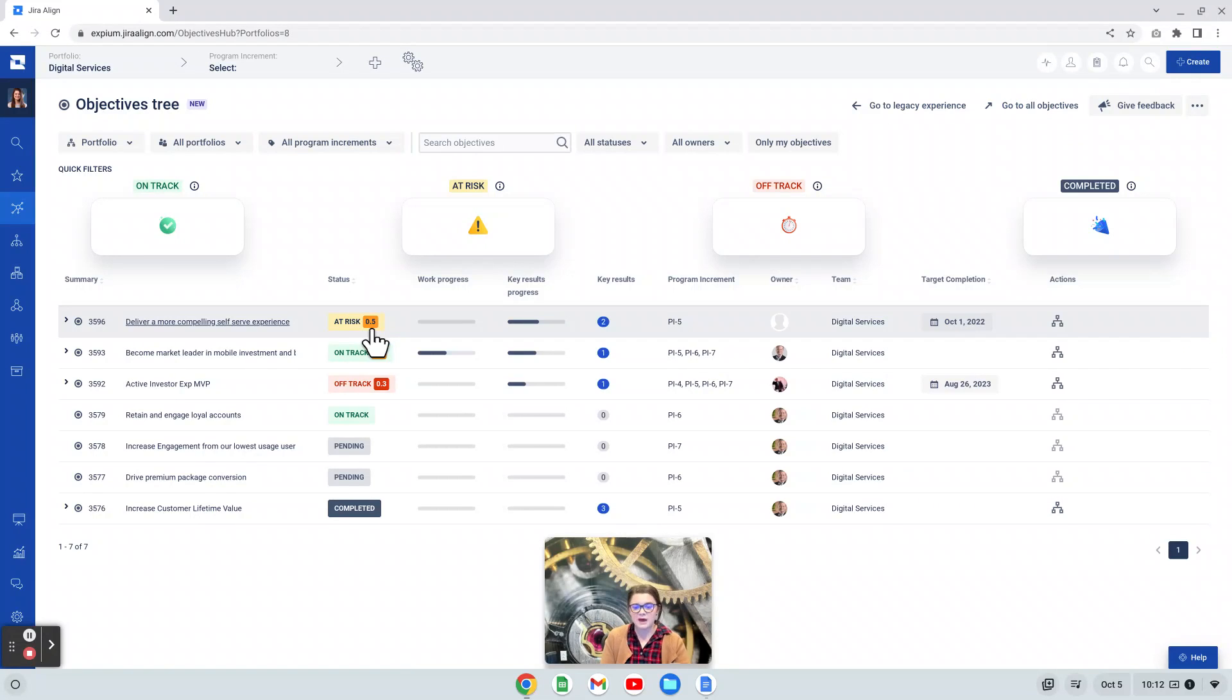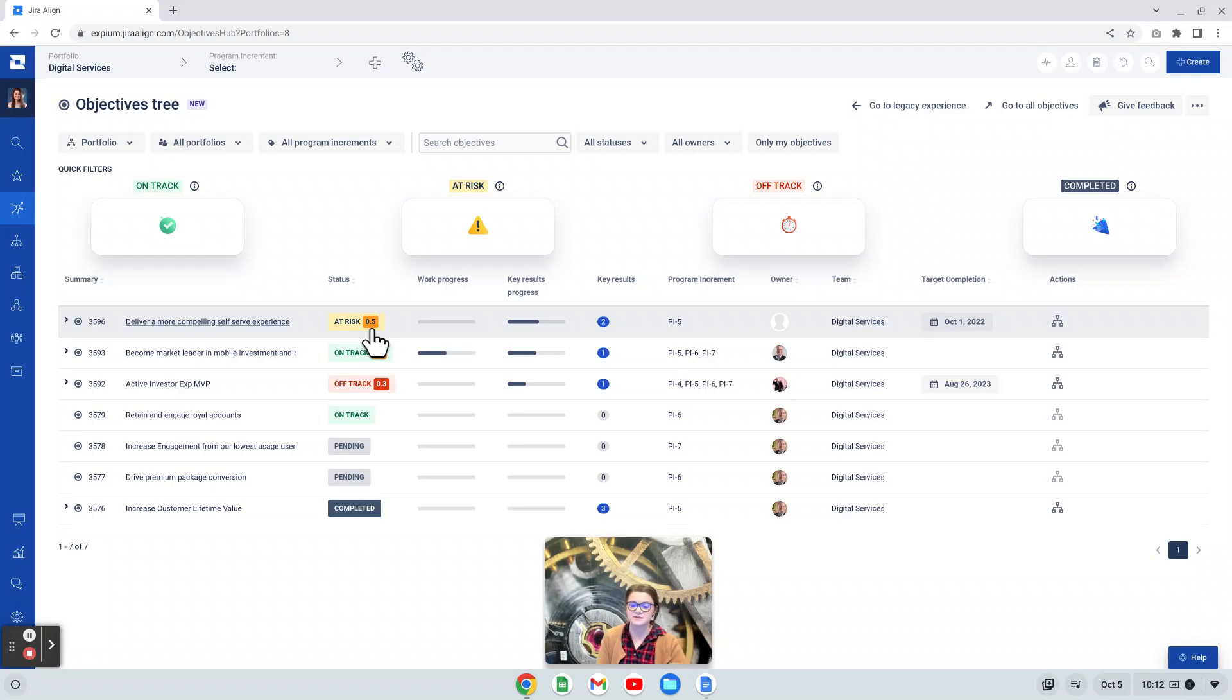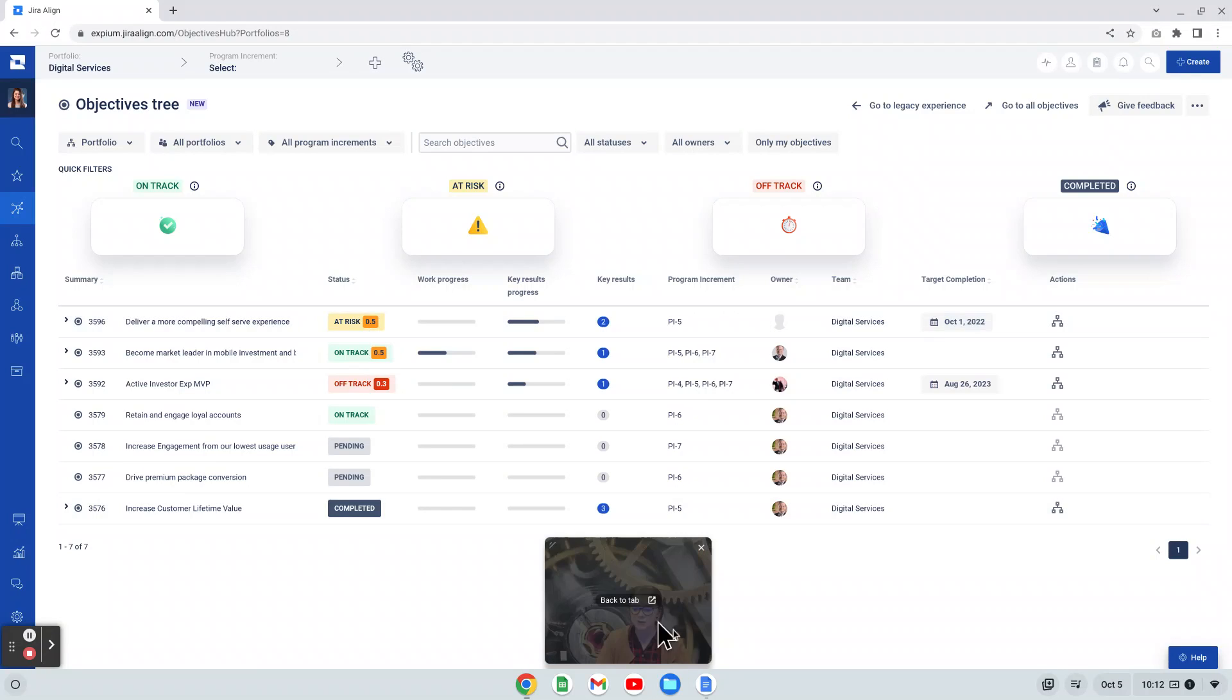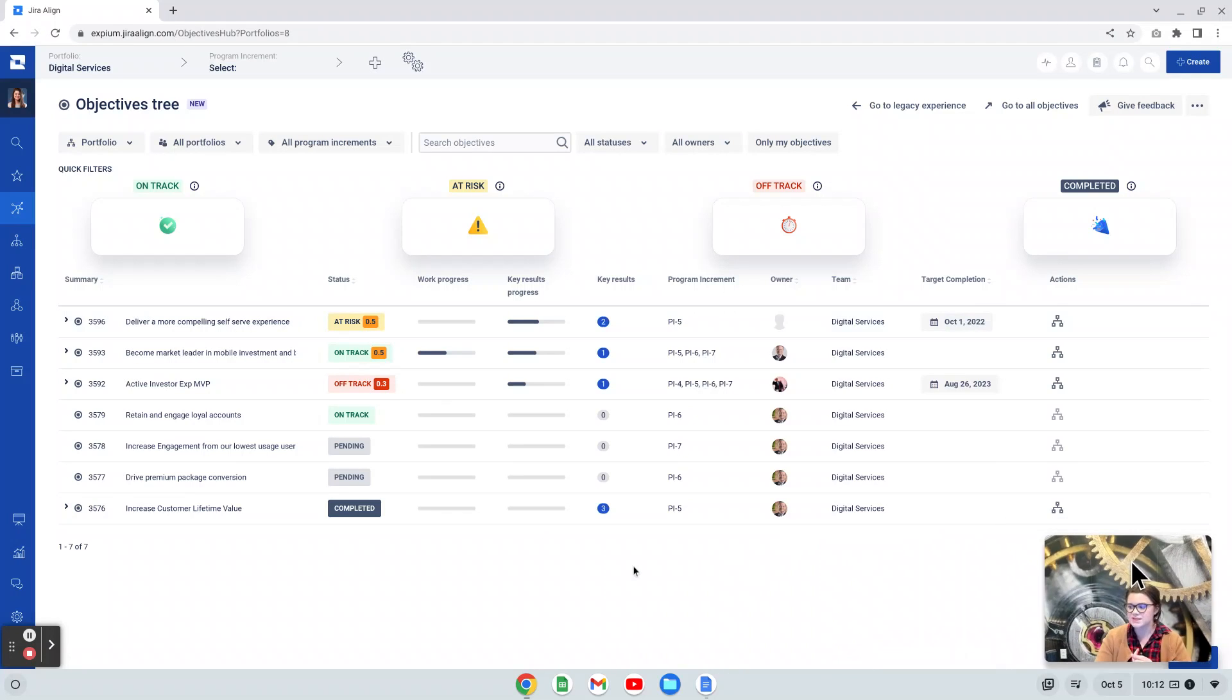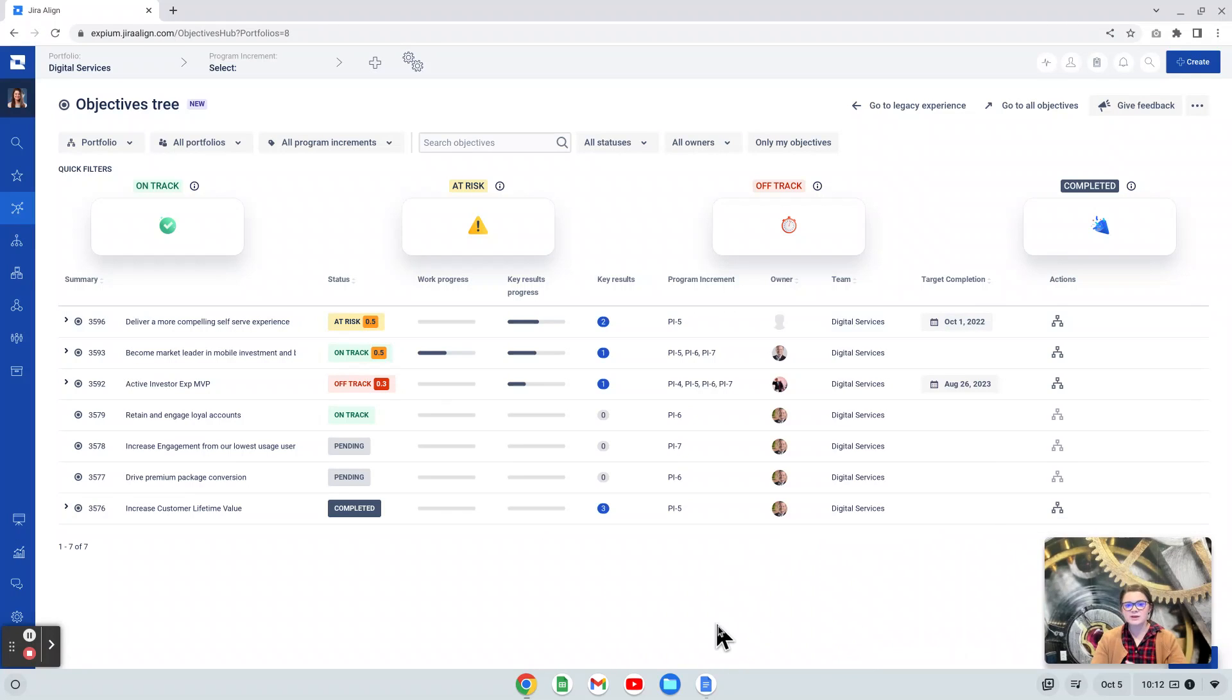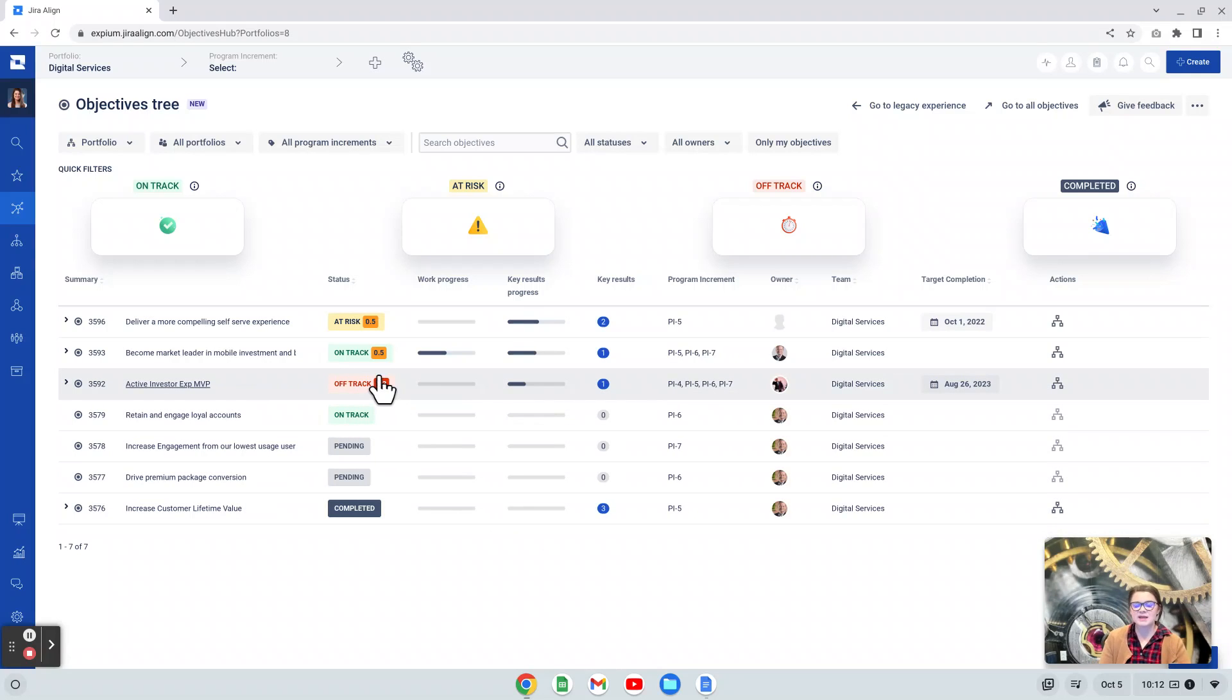Something I want to call out about the status in the key results field. These are manual fields. So as we are checking in, we will update that score. And then we are going to need to manually update that status field. So if you haven't already, I recommend working with your stakeholders and establishing really what value we want to consider at risk, off track, or on track here. This color coding is automatic, but again, we have to manually set that status field.